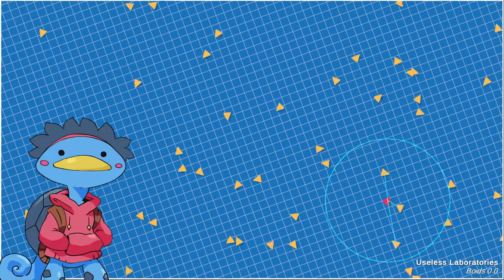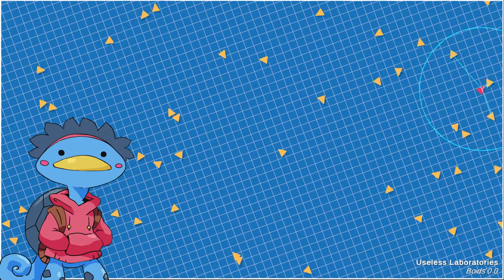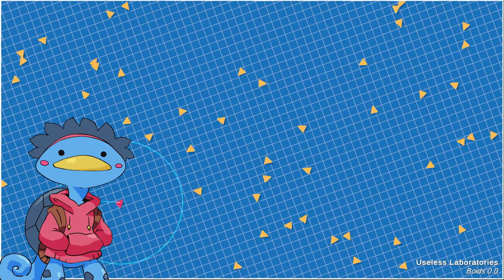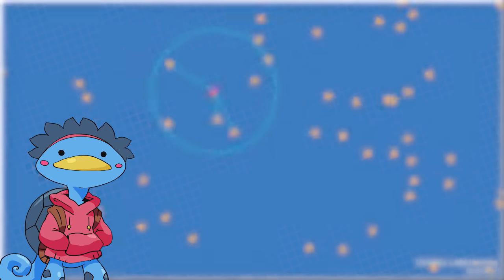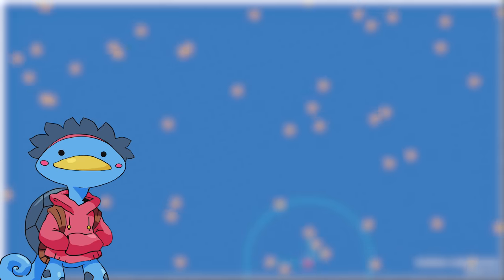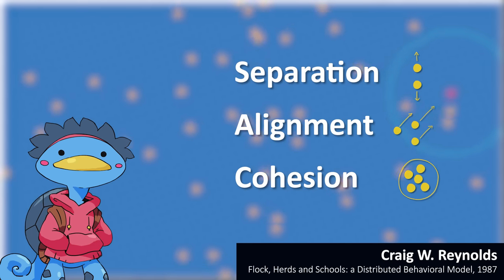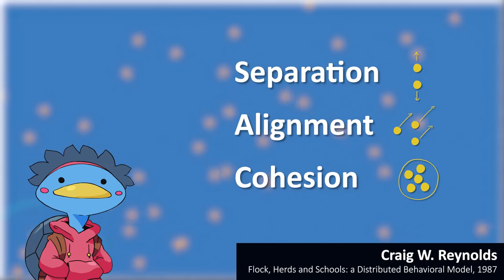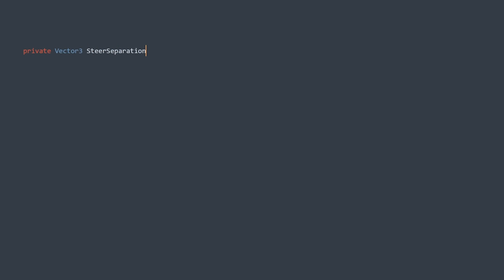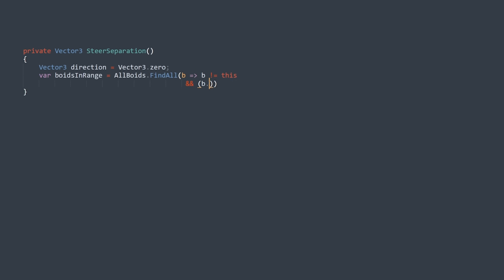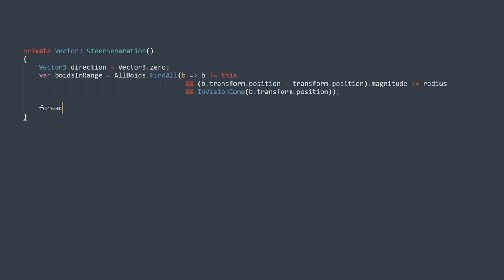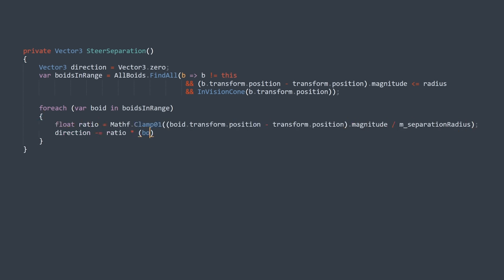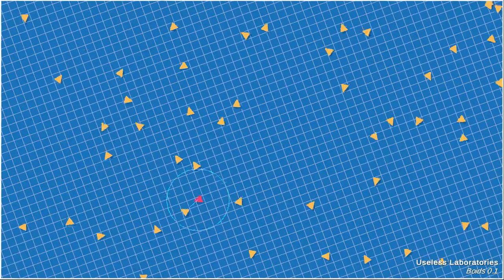Let's talk rules. By default, a boid just goes forward without thinking. Each rule will have an impact on the direction by slightly steering the boid. The three basic rules are separation, alignment, and cohesion. Separation is just like avoidance — to avoid running into each other, they steer away from the crowd. The way I implemented that is by having every neighbor exert a force on the boid, the intensity of which decreases with the distance between the two boids. Sum each of them, and you've got your separation steering force.